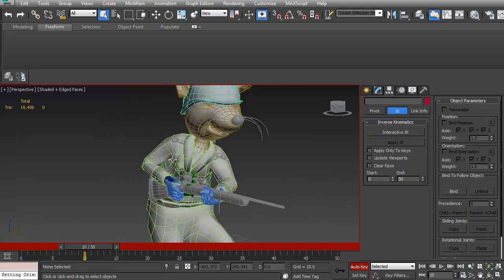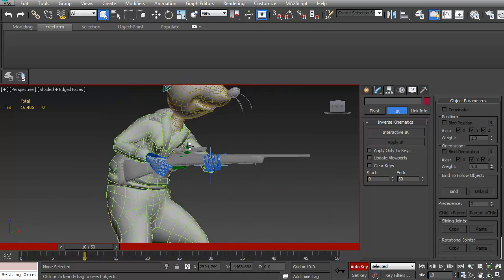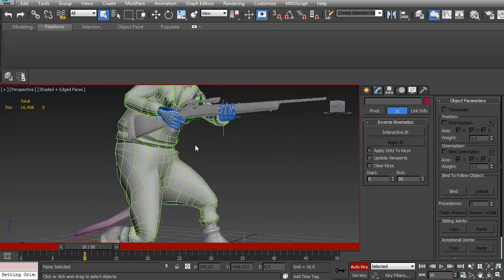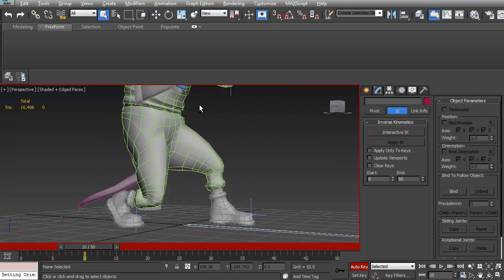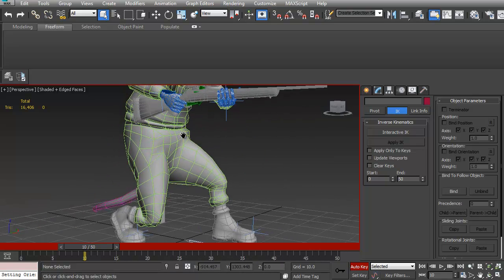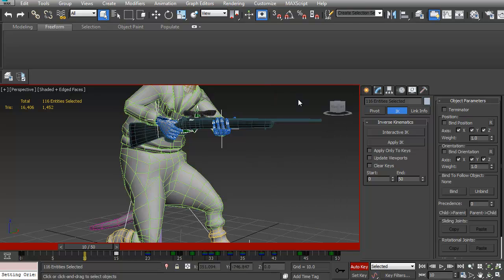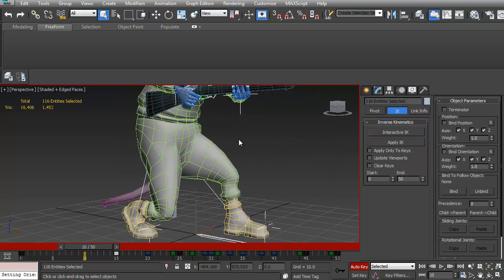So the way I do this is I hit CTRL A, right click, and unfreeze all.